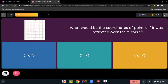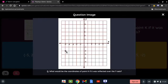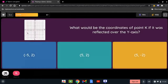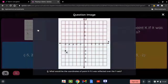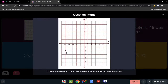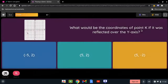What would be the coordinate of point K if it was reflected over the y-axis? We have K being reflected over the y-axis, which means we count the points from the other side of the graph. We count 1, 2, 3, 4, 5 from one side, and then 1, 2, 3, 4, 5 from the other side. So it's going to be located at 5 and negative 2.